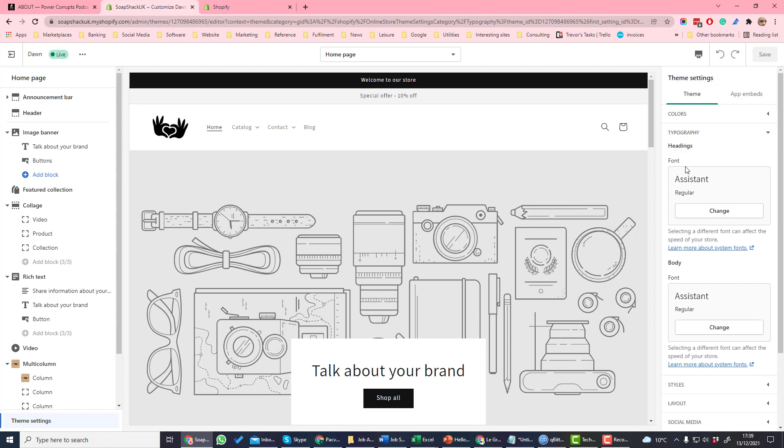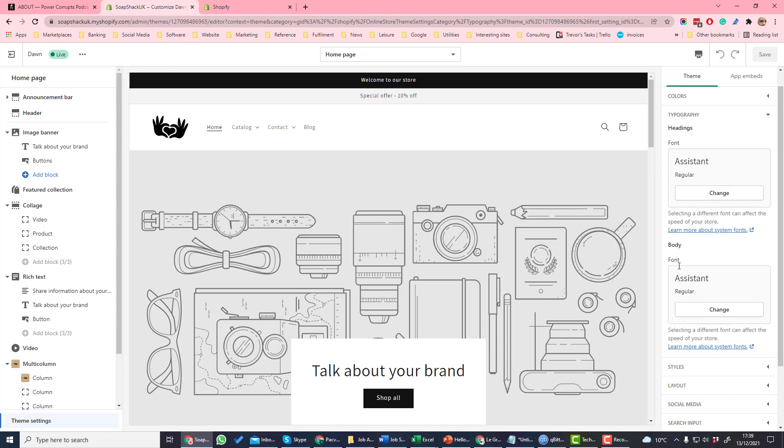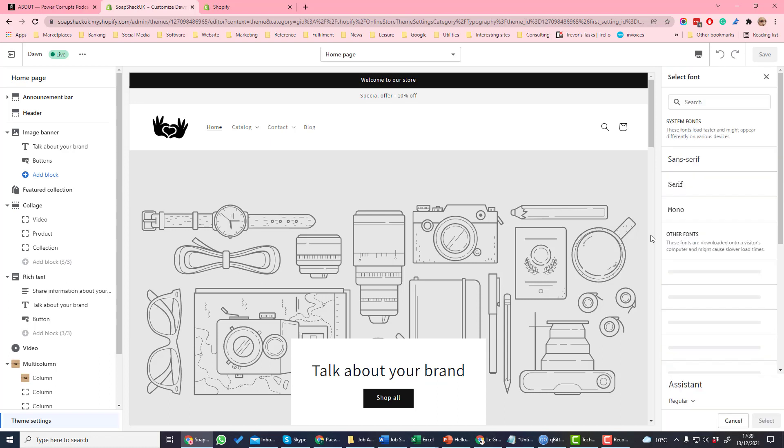So here you can set the font for headings and the body by clicking in, and when you click change you can then select the fonts you use. If you use standard system fonts they will load faster than the other fonts which are at the bottom here.